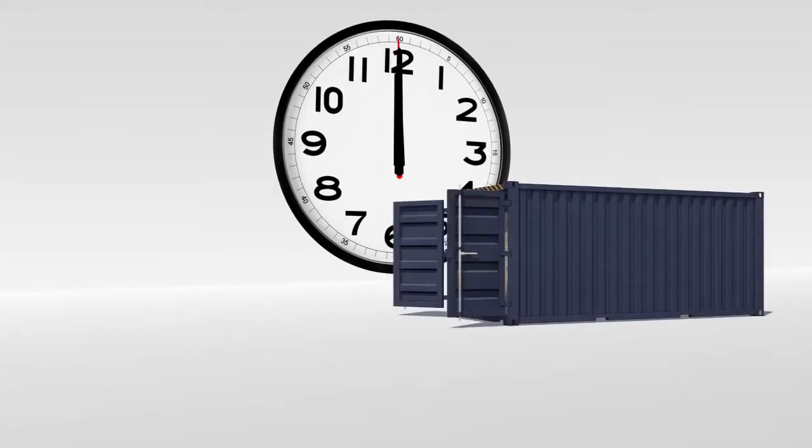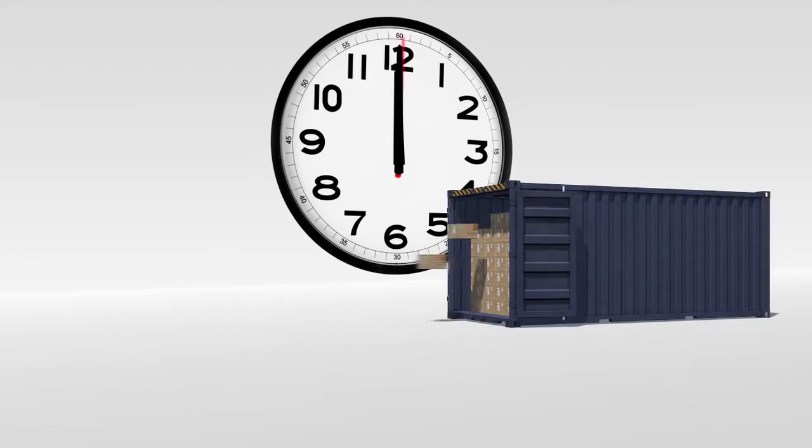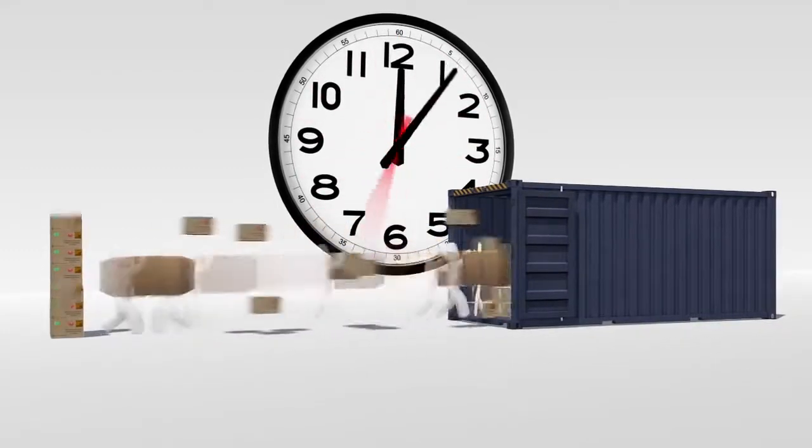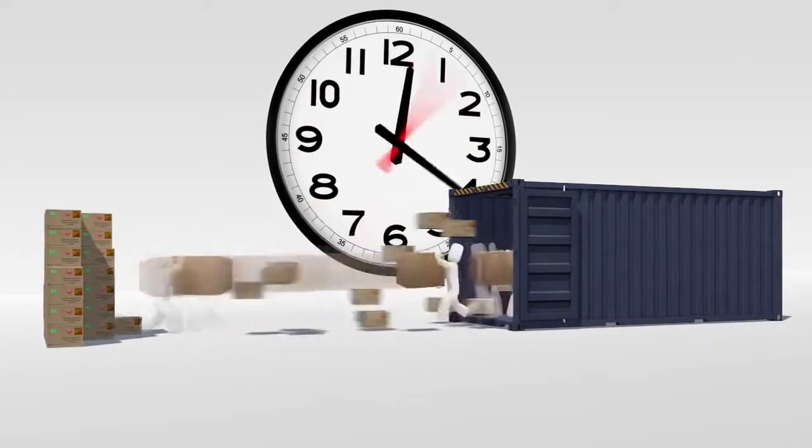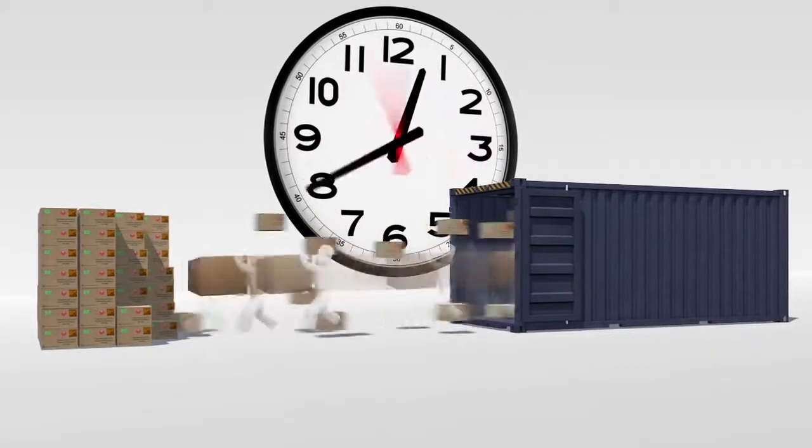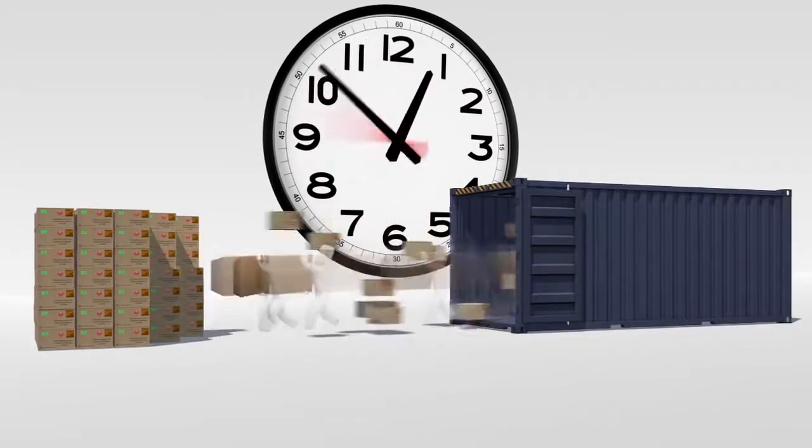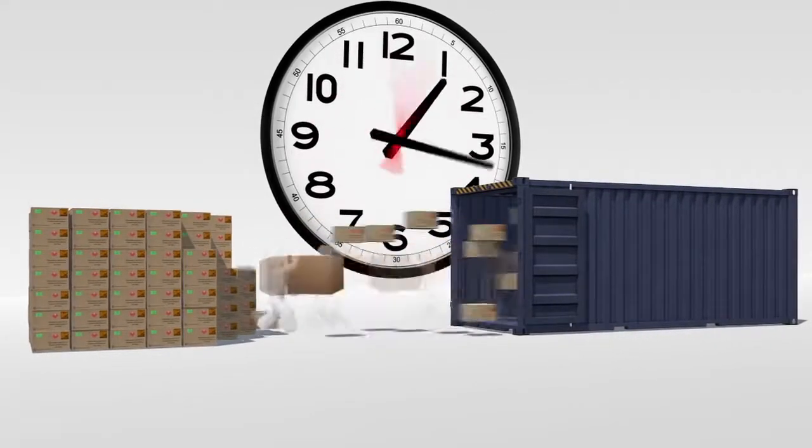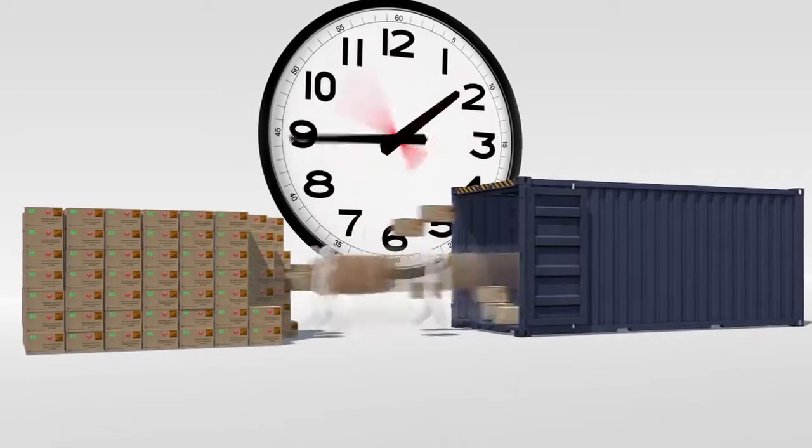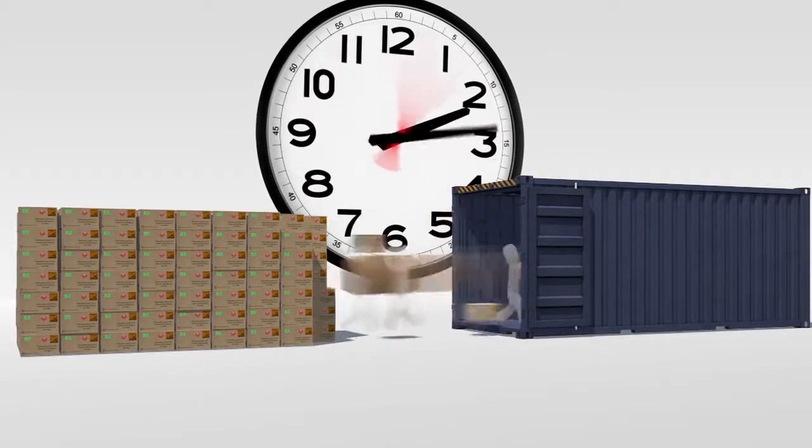Unloading these floor-loaded containers costs time and money. Because the containers are loaded without pallets, they can only be unloaded by hand. This involves a lot of labor to unload the boxes or bags from the container and make them ready for transshipment or storage.